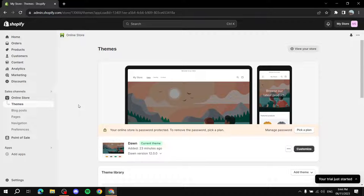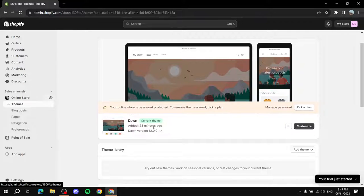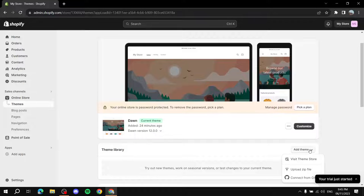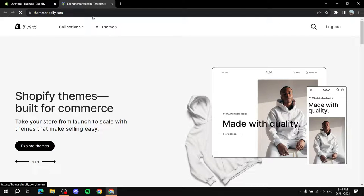First, you need to actually install the Shopify Spotlight theme. To do so, go to your Shopify dashboard and click on Online Store, then click on Themes. If you don't have the Spotlight theme, go down to Theme Library and click on Add Theme, then click on Visit Theme Store.